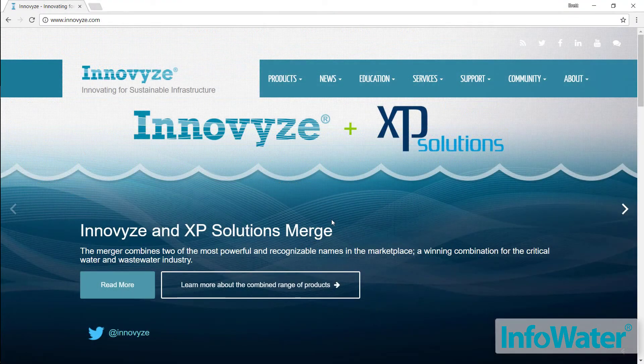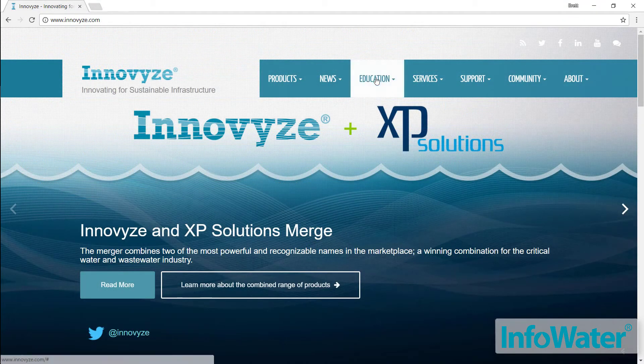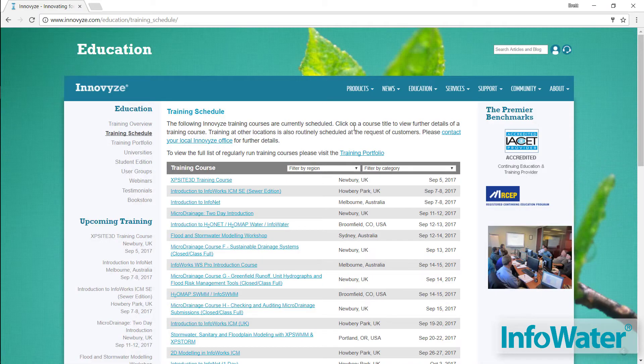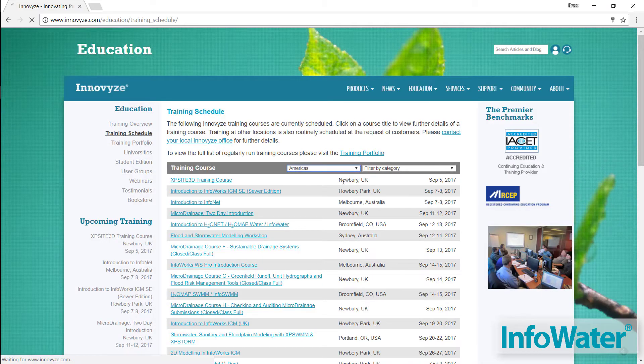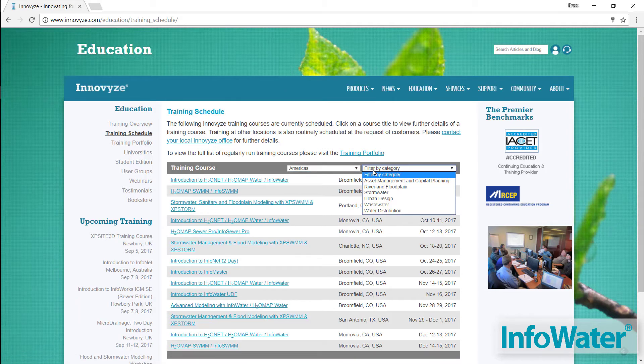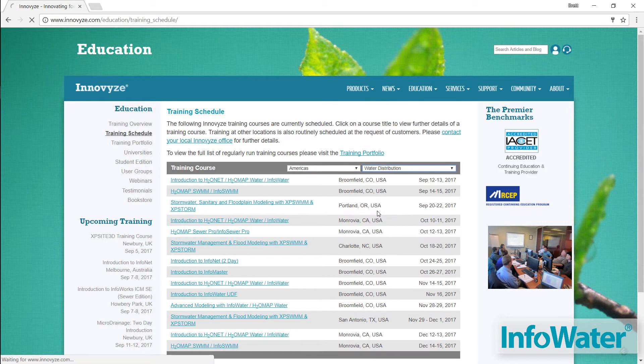If you want to get a jump start on learning the software, two-day training courses on the basics of InfoWater are regularly held in one of our offices or we can bring the training to you.